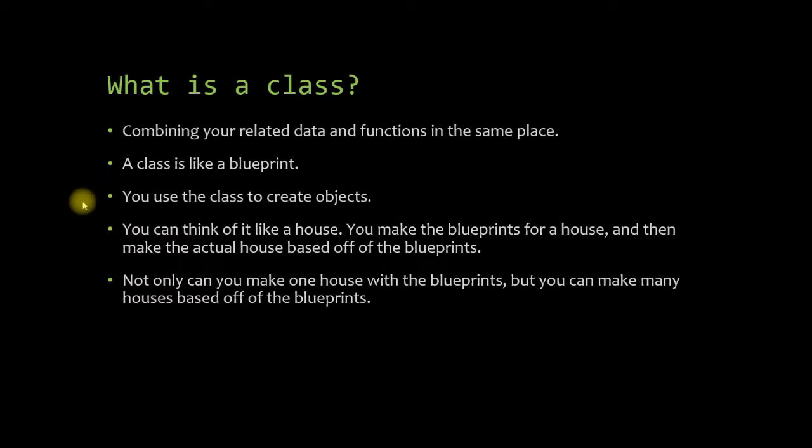And you can compare it to a house. When you want to build a house, you first sketch up a blueprint, and then you build a house based off of that blueprint. Now you can also take that same blueprint and build identical houses, or you can slightly modify them. And we'll talk more about that when we get into the coding session.